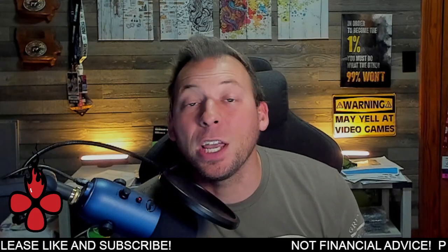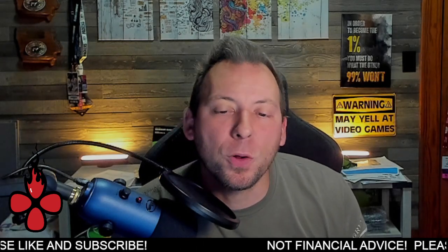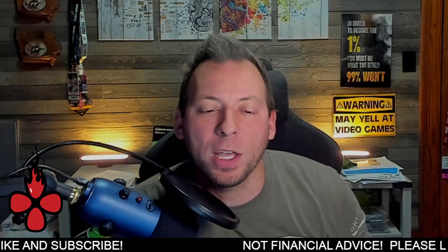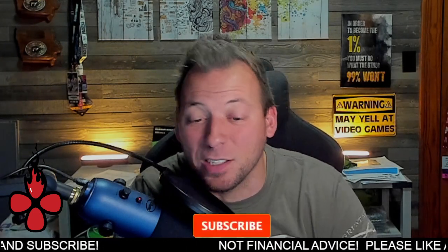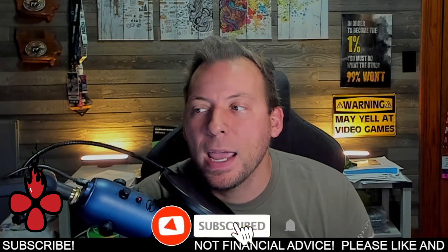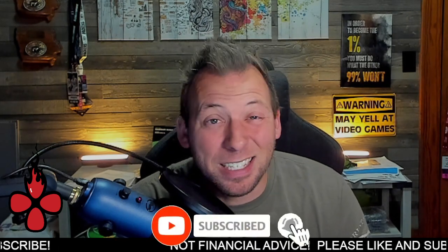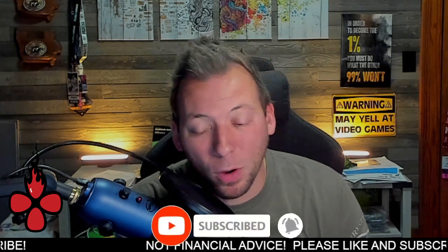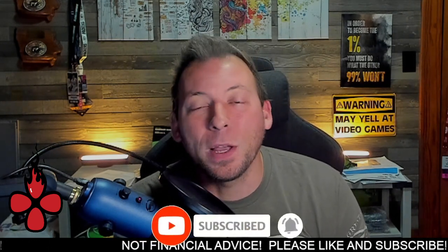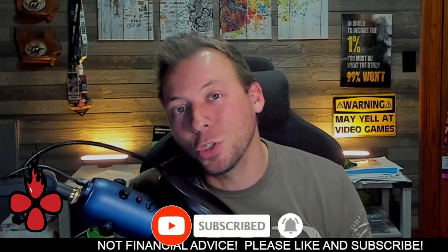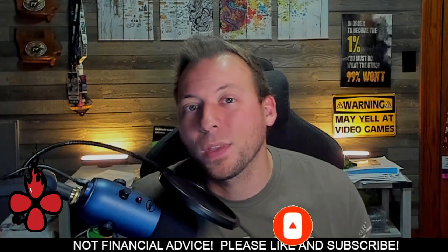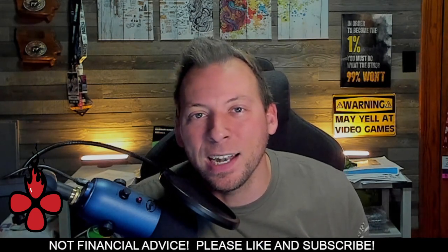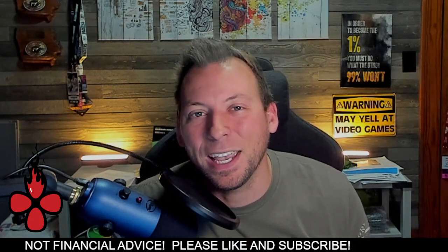So I appreciate you guys. I want to hear your thoughts on this. I want to hear if you think that this is a problem, if you think that this is a big nothing burger. But I hope you guys enjoyed the video. Show your support below. And I'll catch you guys in the next one. Take care.